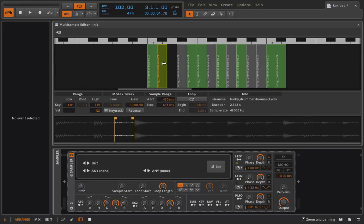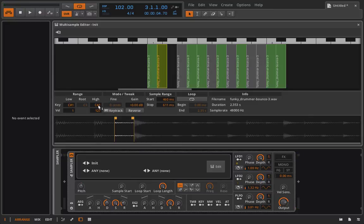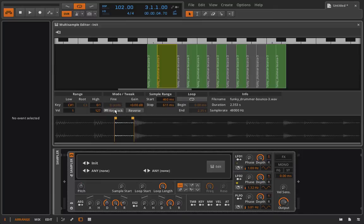The other thing I could do is I could have this sound play both when I click C sharp and when I click D. To do that I just have to change the range and pull this up to D. Now another thing to be aware of is none of these are key tracking at the moment, all right they're all set to root of C3.